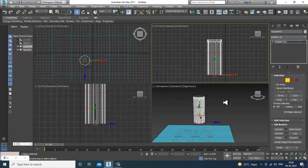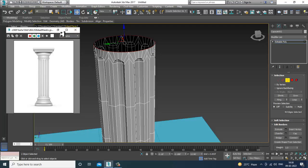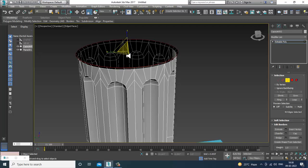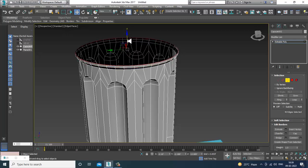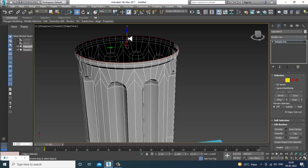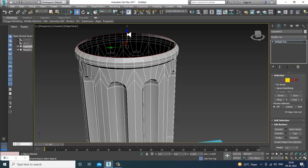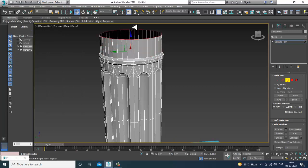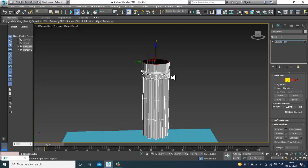I'll go back to the top view, select the border, and extrude it — I can slightly extrude this. What I'm doing is extruding all of this by pressing Shift and doing the extrusion. Just keep pressing Shift and doing all this extrusion work.